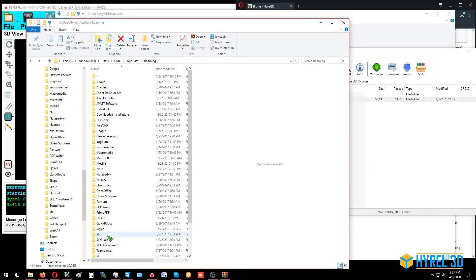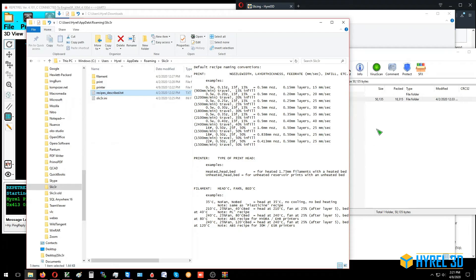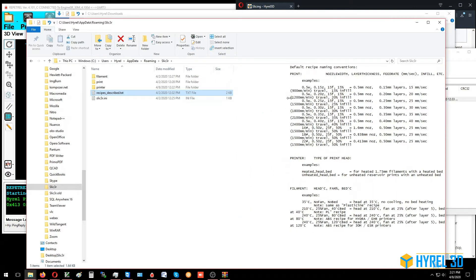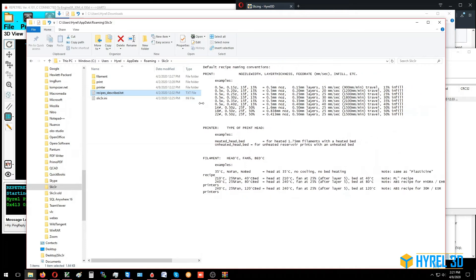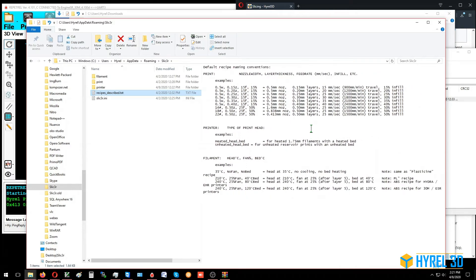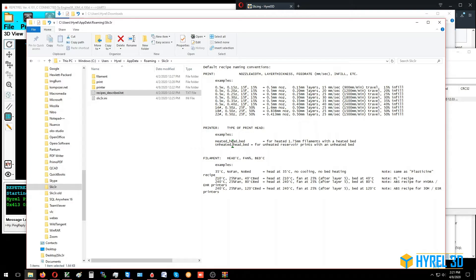Now we have the Slicer recipe folder. Inside here there's a text document which explains the nomenclature for the names of the files. For example, this is the name of the file. The first number is the width of the nozzle, the second number is the thickness of the layer, the third number is the feed rate, and then after that is info about density or patterns or other notes. There's an unheated recipe and a heated recipe, which is self-explanatory.